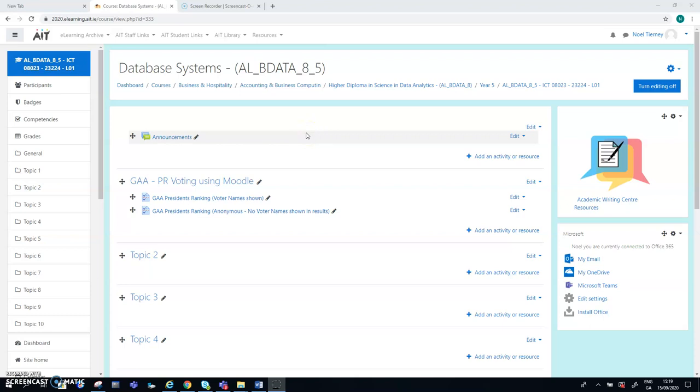In this clip I'm going to demonstrate how the proportional representation voting approach can be used for the GAA elections using Moodle.